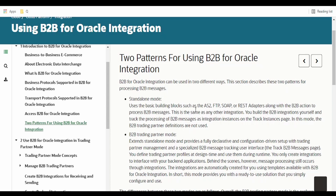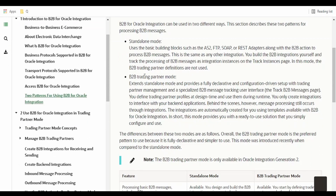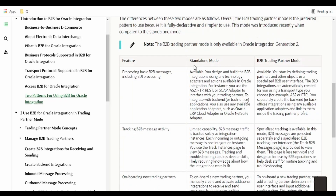In standalone mode, we use the B2B action within our integration to generate the EDI file, and then with that payload we can send over FTP or AS2. For standalone mode, trading partner definitions are not required. But if you are going for trading partner mode, then we have to create trading partner definitions in Oracle Integration first. We will learn in our hands-on sessions — the differences between the two modes are listed over here.